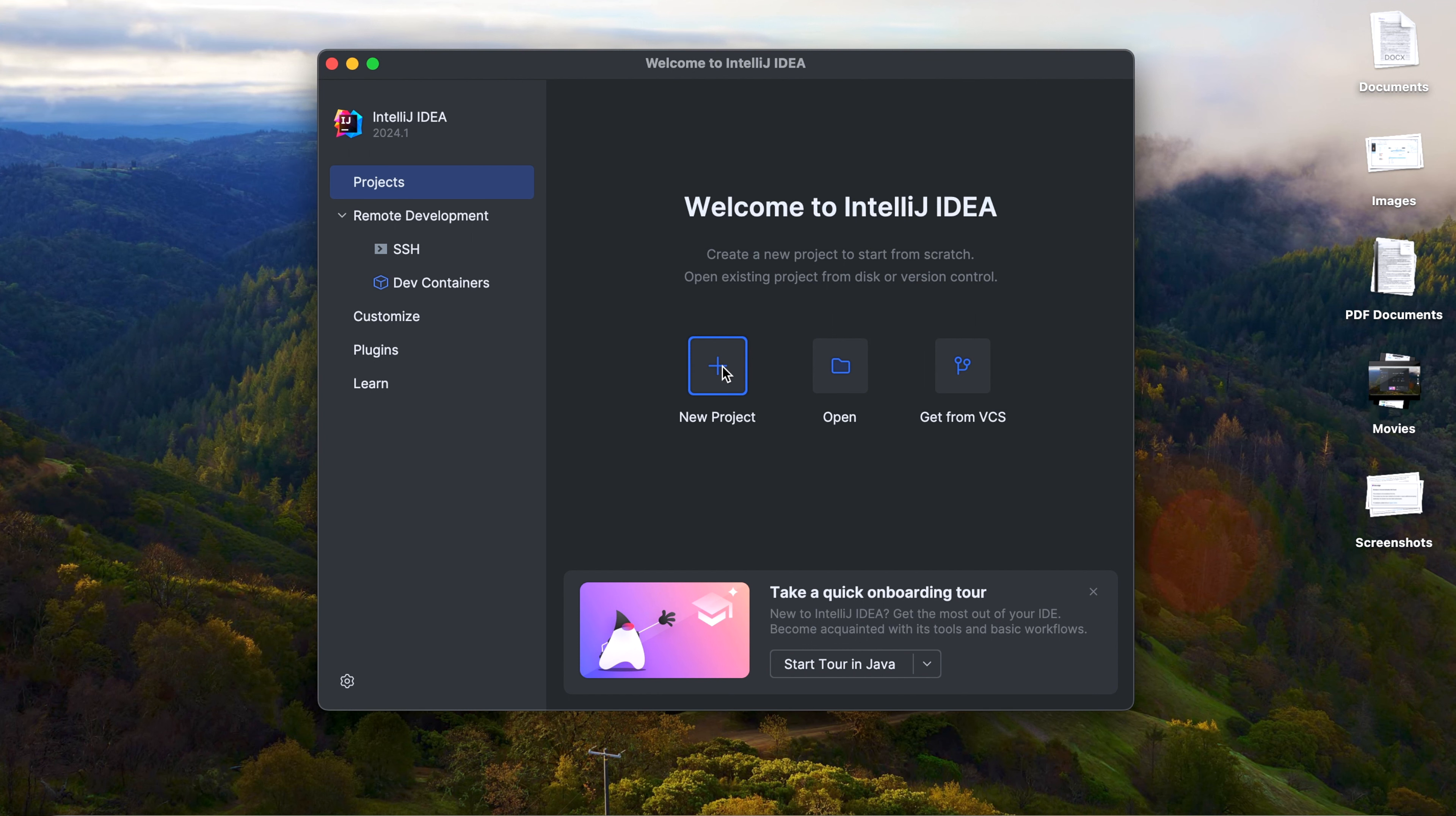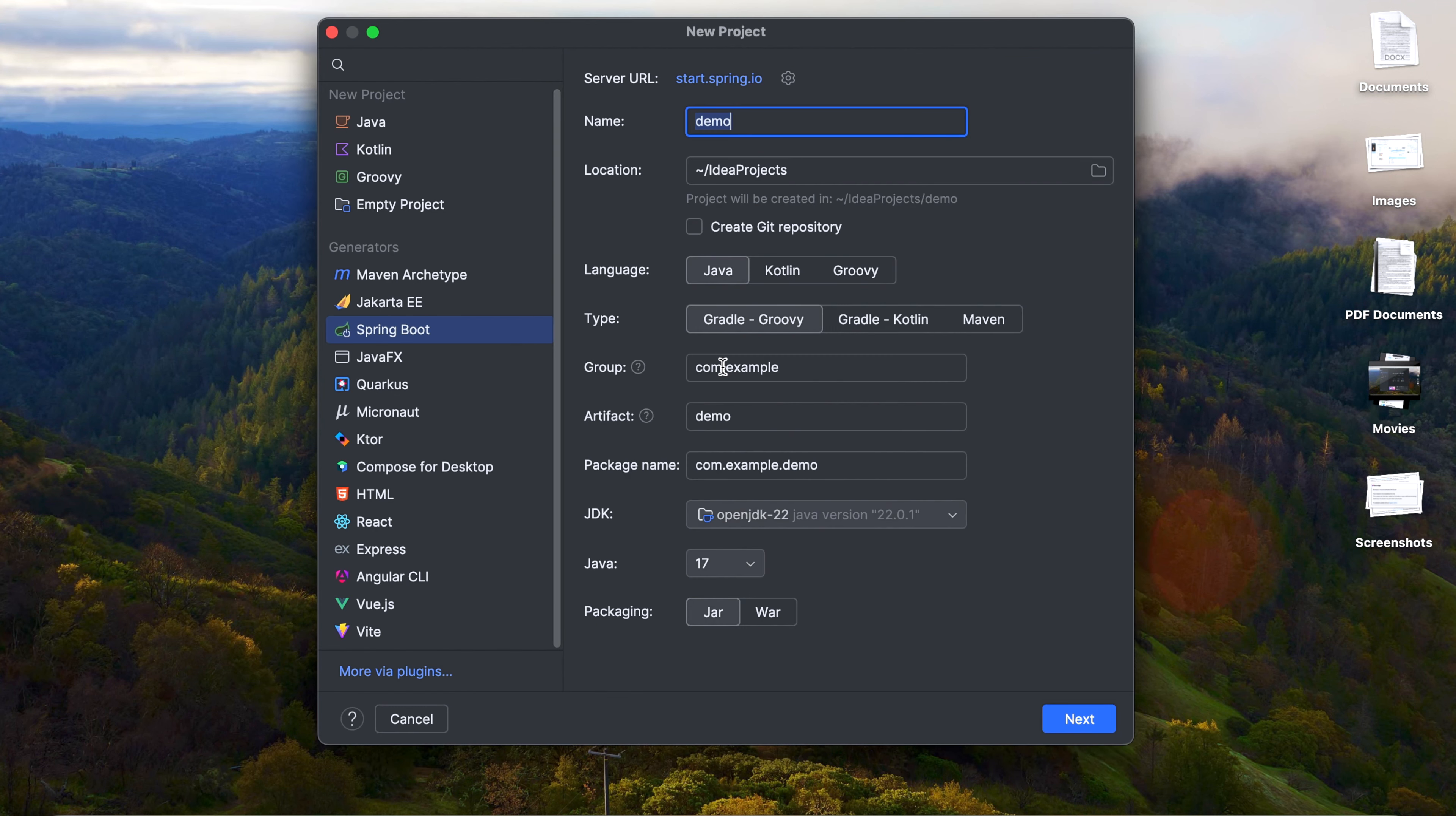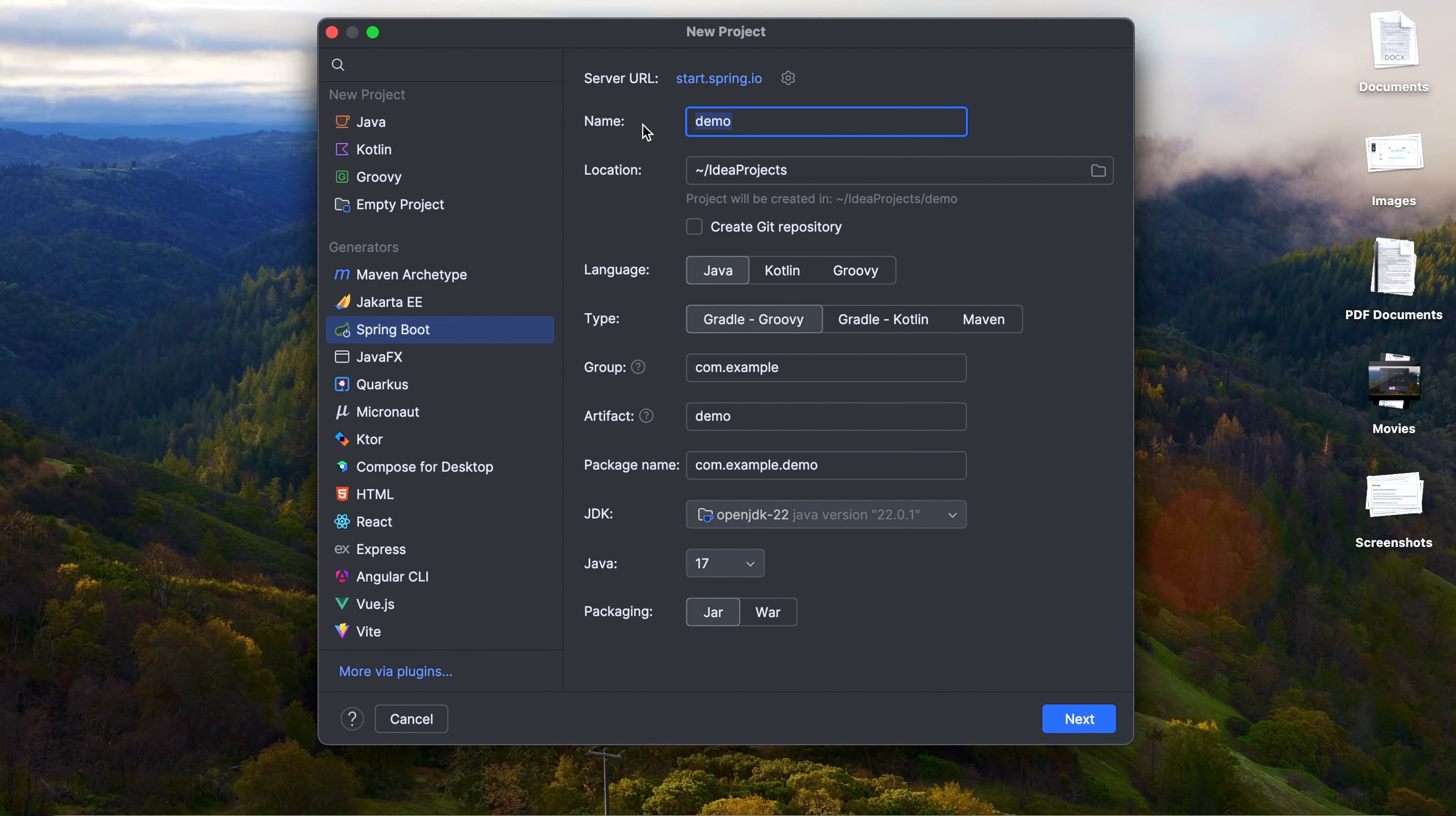Then click on New Project and you can see the Spring Boot option. Give the name as you like, I'm giving Spring Test.